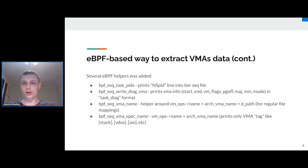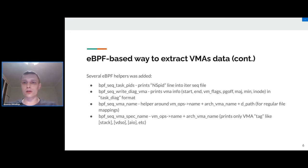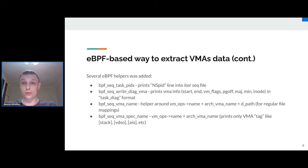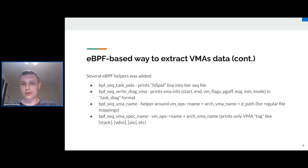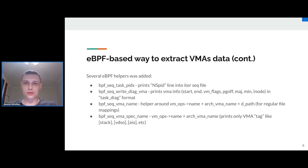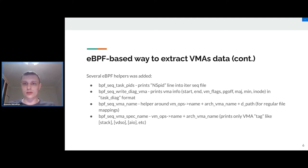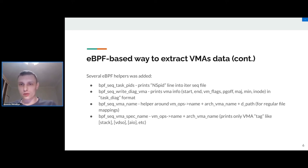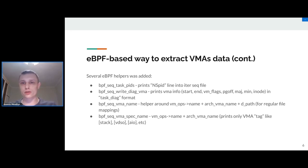The second type is about printing per-VMA information. It's one printing binary format data about VMA: the borders of VMA, vm_flags, page offset, major and minor for file mapped VMA and inode number. Another two helpers are seq_vma_name and seq_vma_spec_name which allow us to retrieve data only for some special VMAs like vdso or stack or heap. It's worth mentioning that CRIU doesn't need to know from smaps file information about path to the file because we can retrieve it, we can reopen this file using /proc/map_files interface.